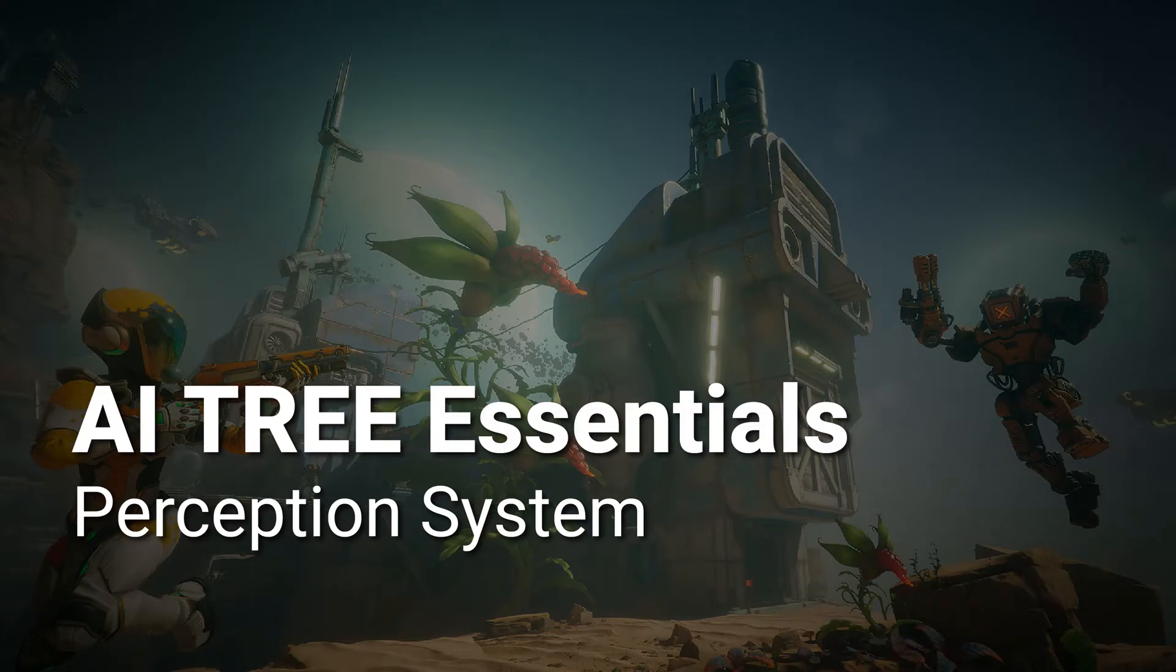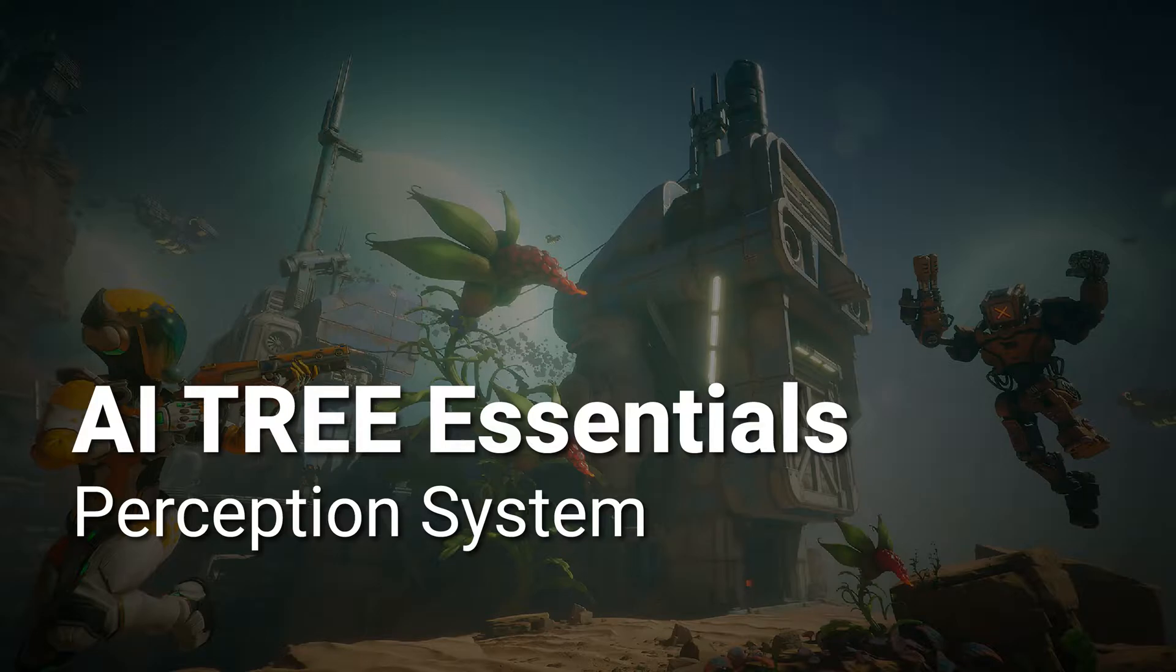Hello, and welcome to the AI Tree Series. In this video we are going to talk about AI Perception.